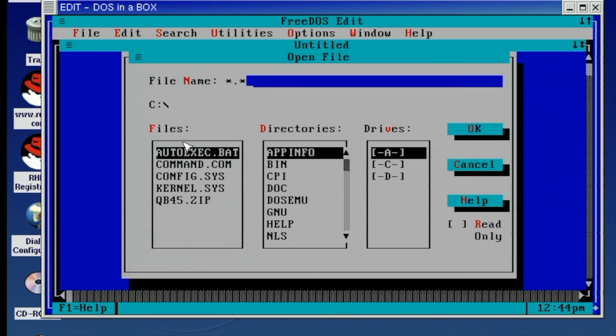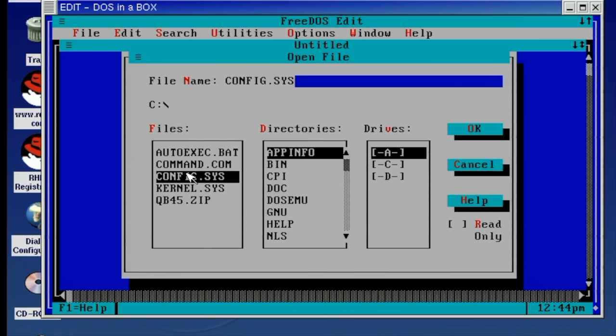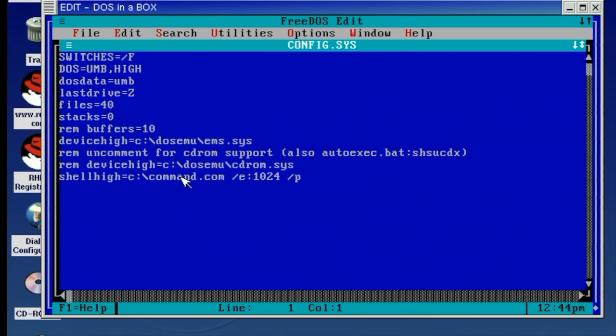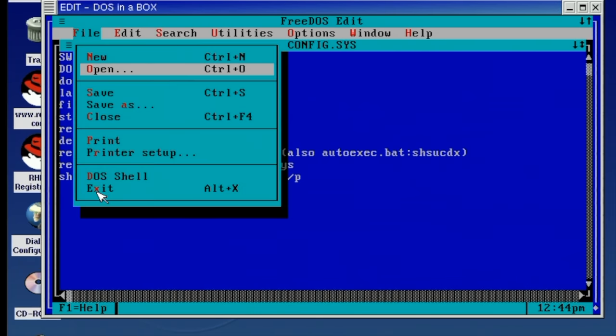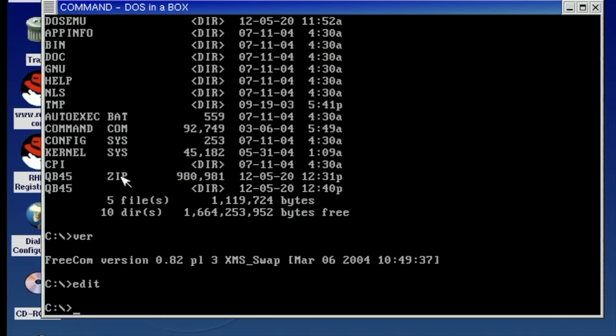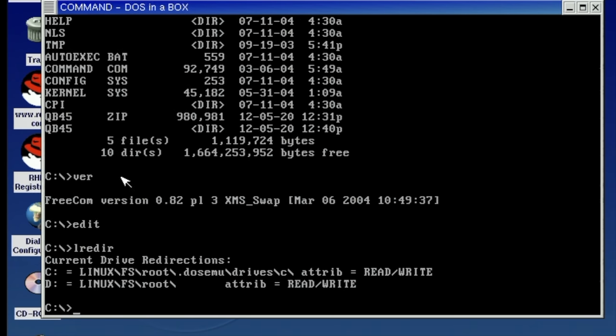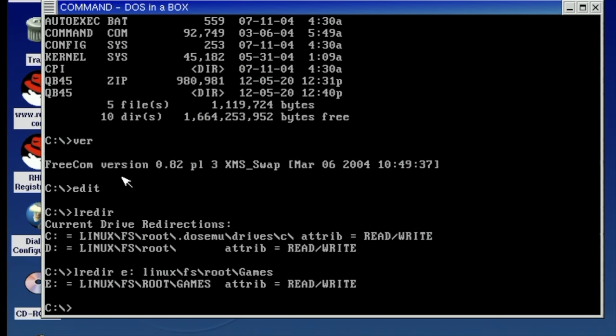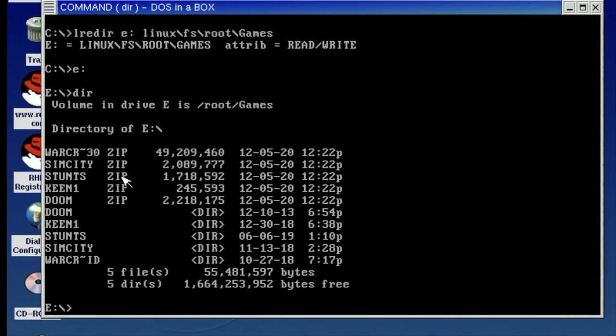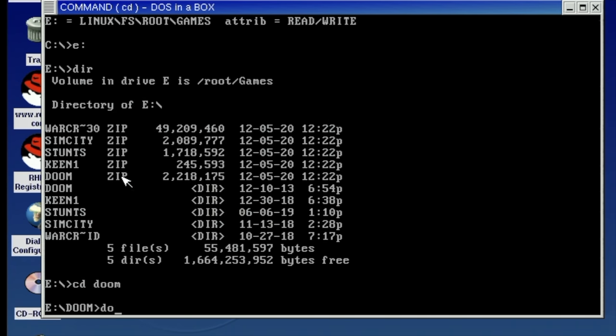So we get full graphics support meaning that all of these text mode graphics work fine. It also comes with a set of tools that allows you to easily map Linux drives into this DOS environment. So here I'm just going to be redirecting my games folder to the E drive. So now I have access to all my games and let's just start up DOOM for example.